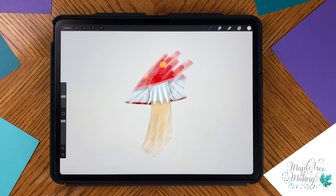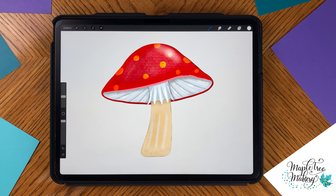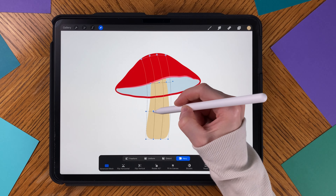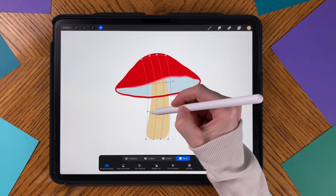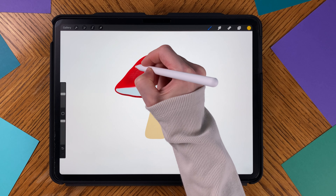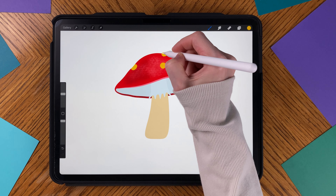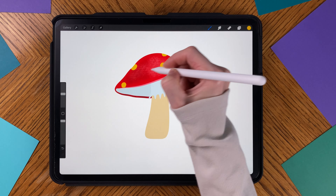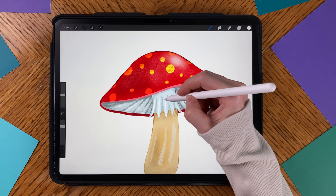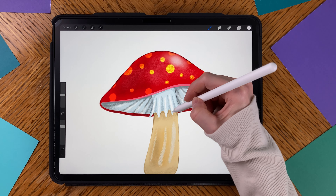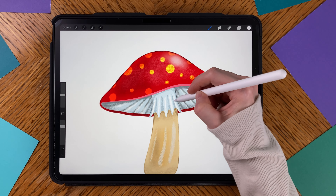In this tutorial, I'll show you how to draw a mushroom in Procreate. We'll use simple shapes to create the mushroom and then add some texture and shading. We'll use brushes that are included in Procreate. You can make all kinds of mushrooms using this method. Let's get started!